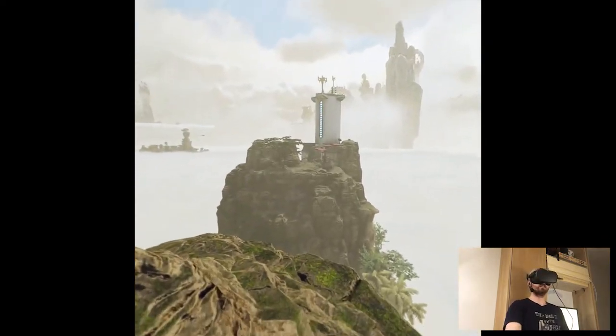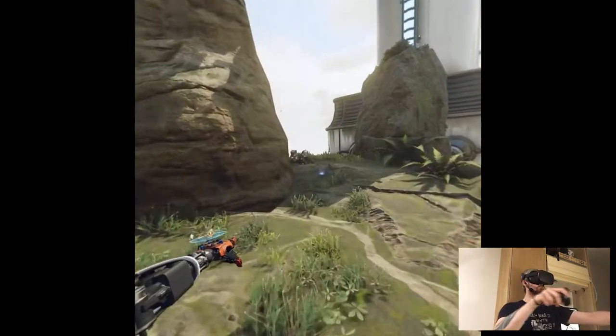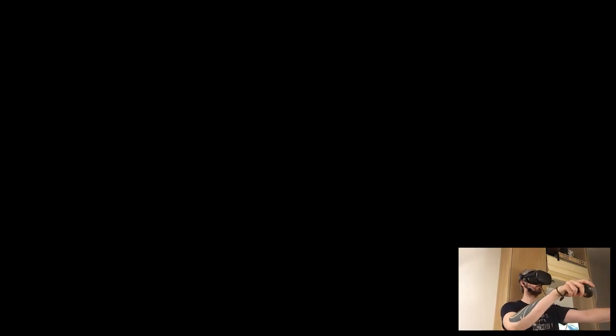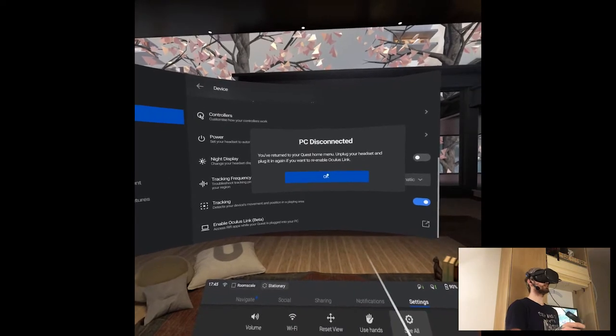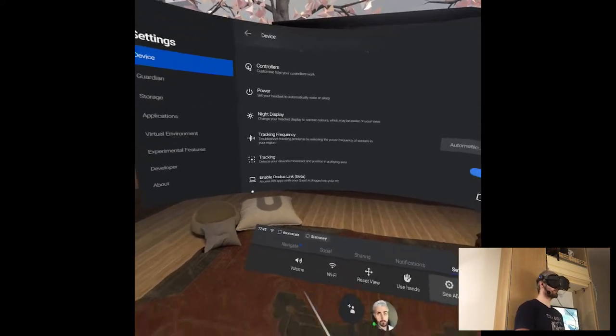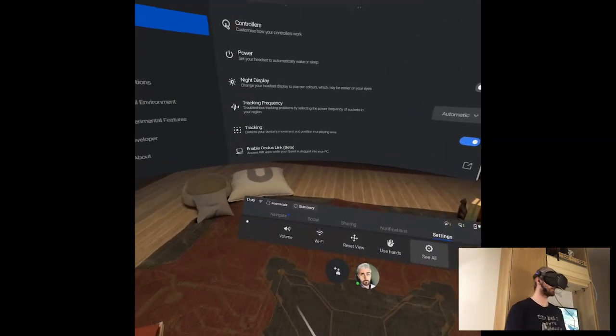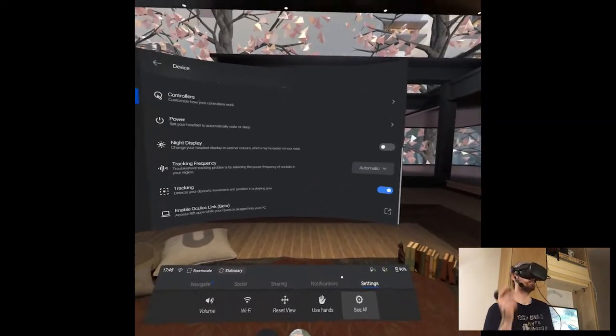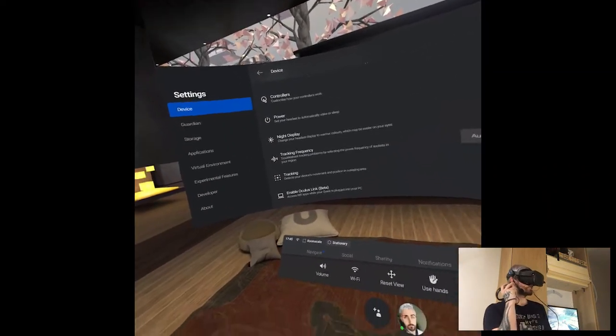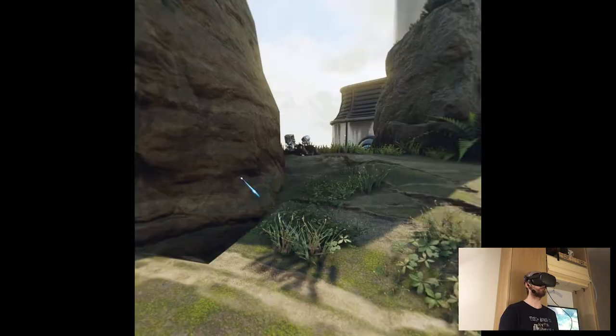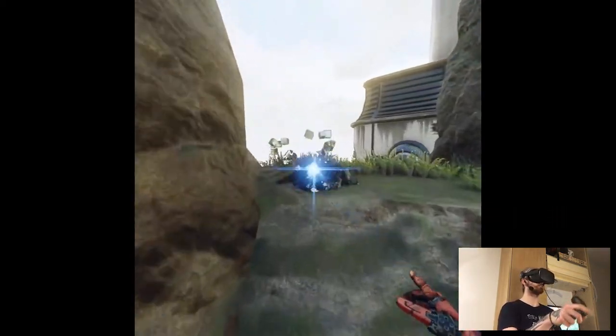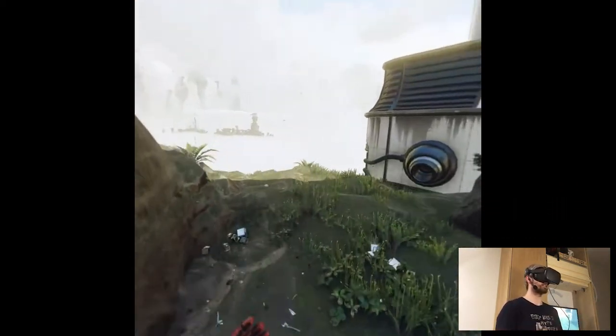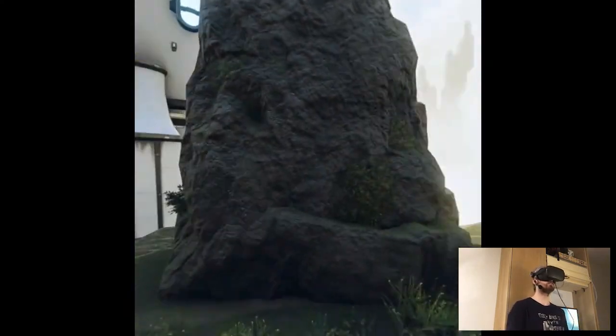Yeah it seems like it still has Link issues, oh well. Well but at least I can go back to the game I guess that's something.